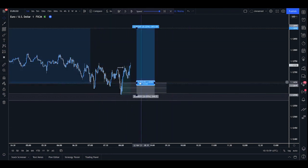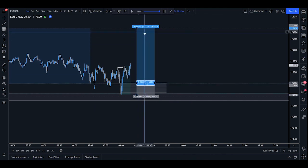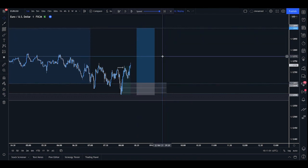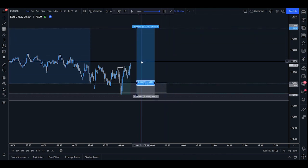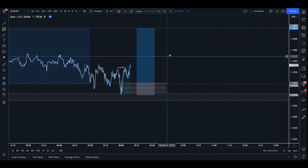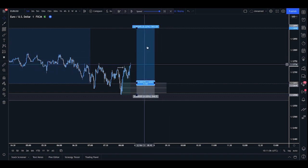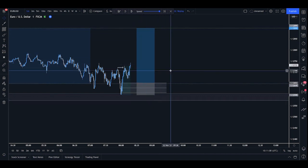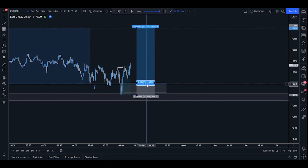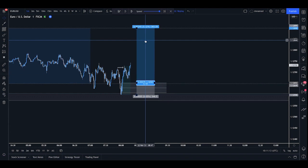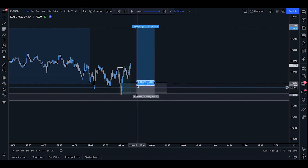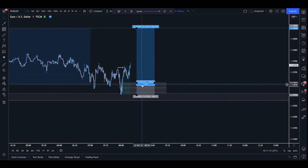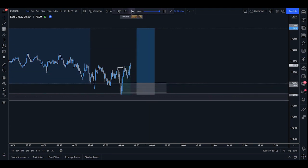We could go ahead, place our order there, place our target at the Asia high. Here we have a 4.45 R position. So if you're risking 1%, that is a 4.45% gain for a 1% loss. If you are risking half a percent, that's going to be a 0.5% risk for a 2.25% position.